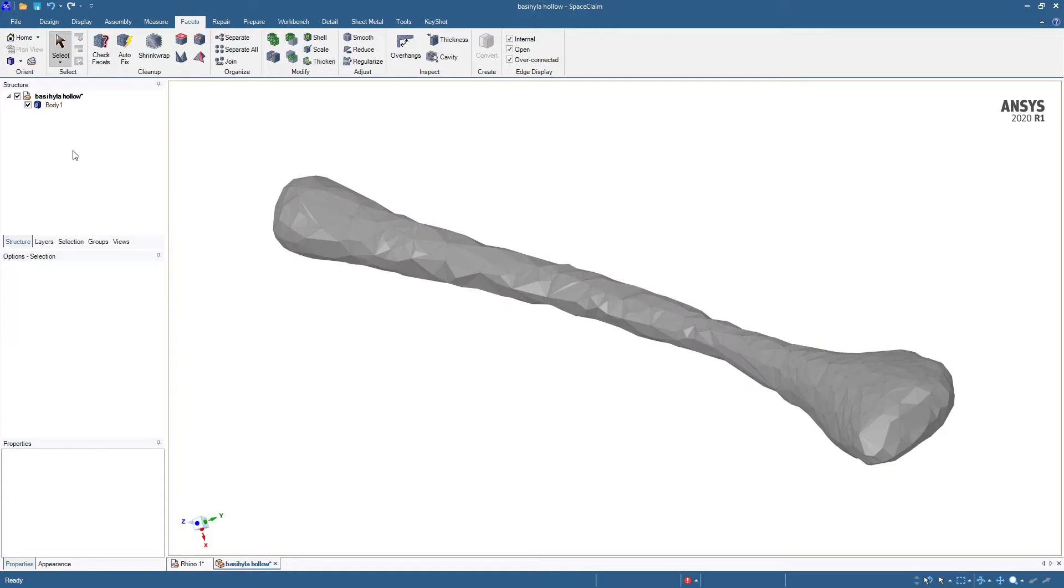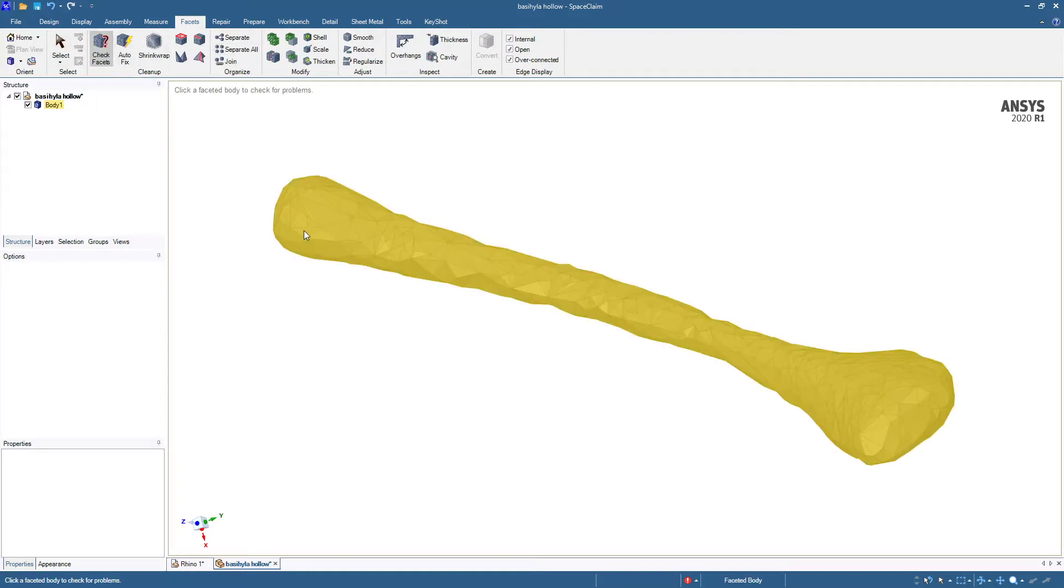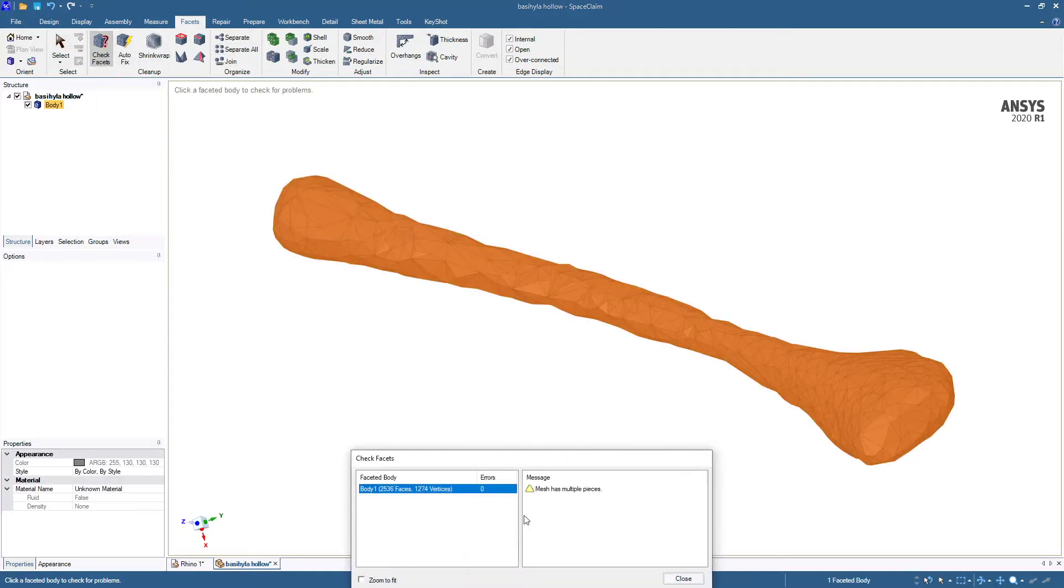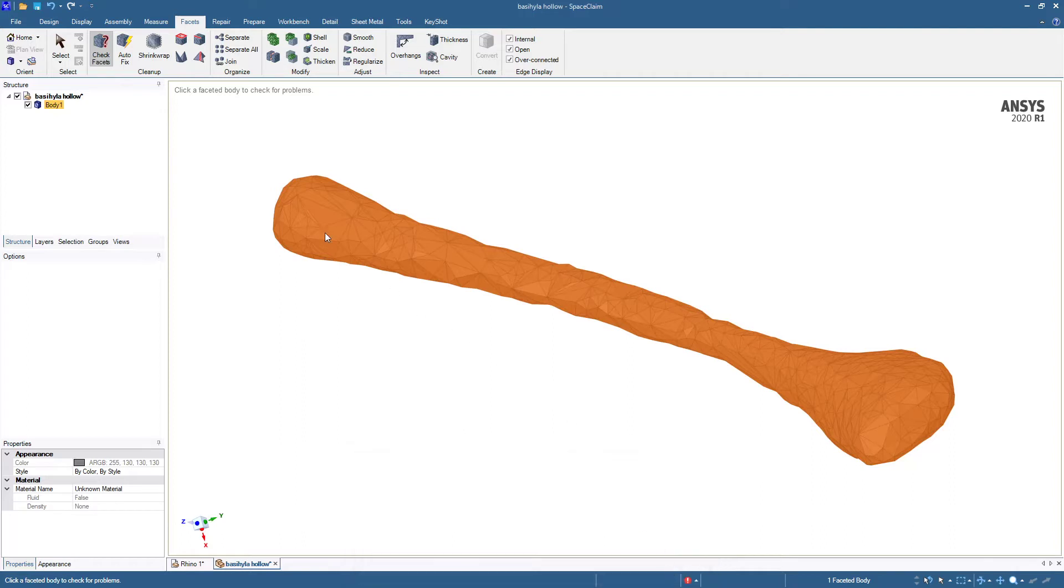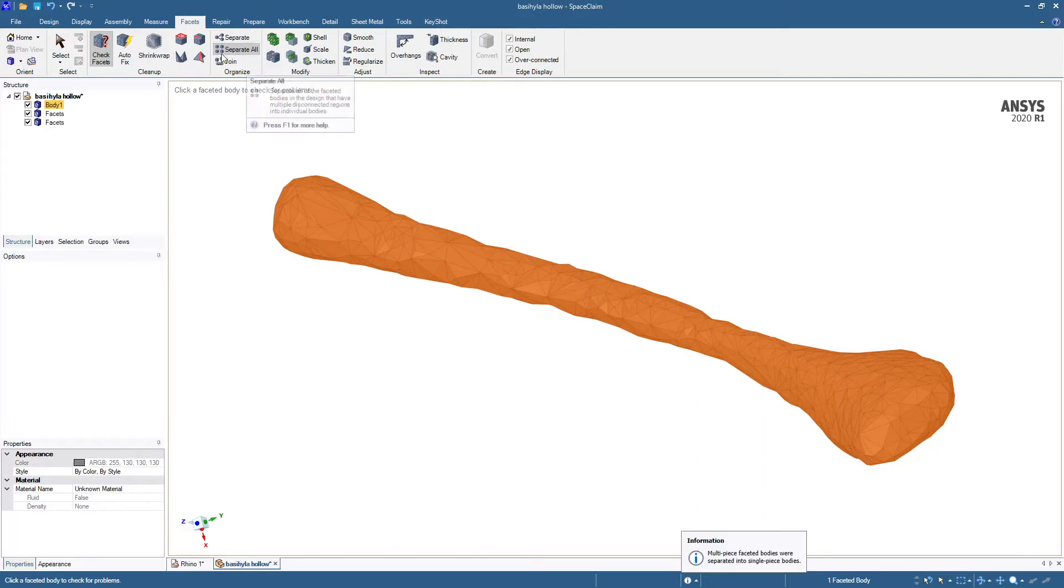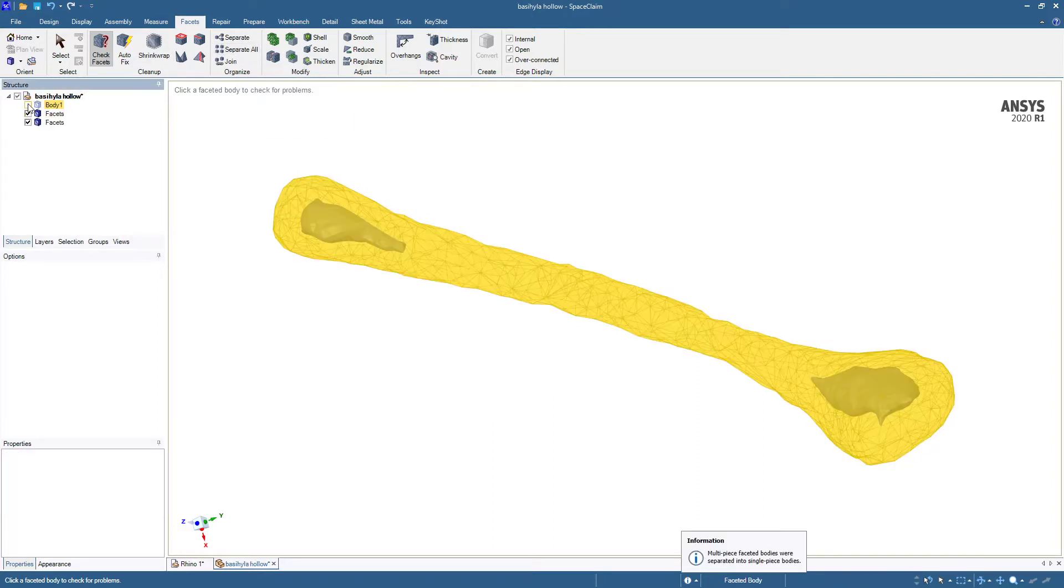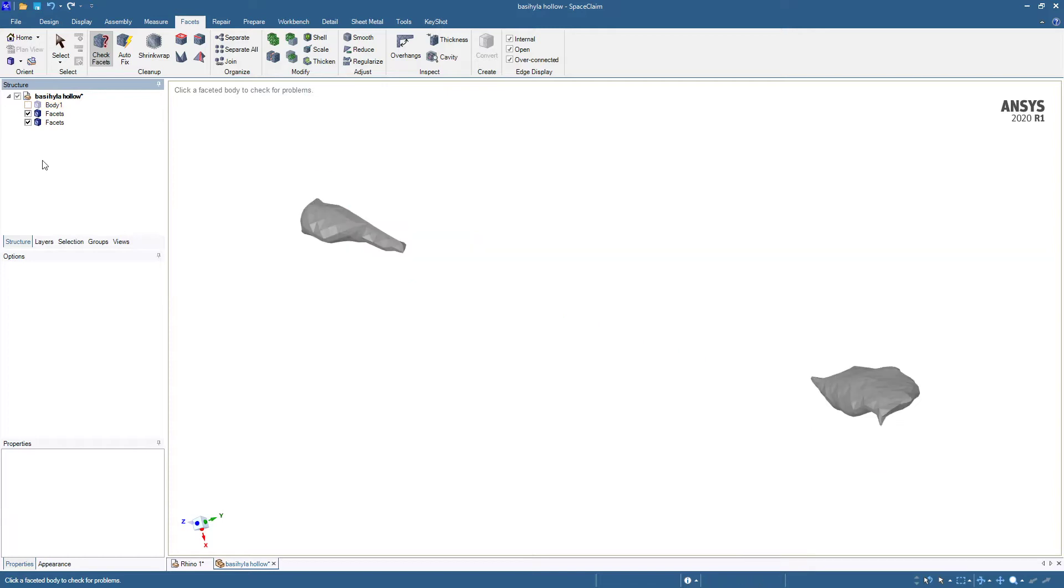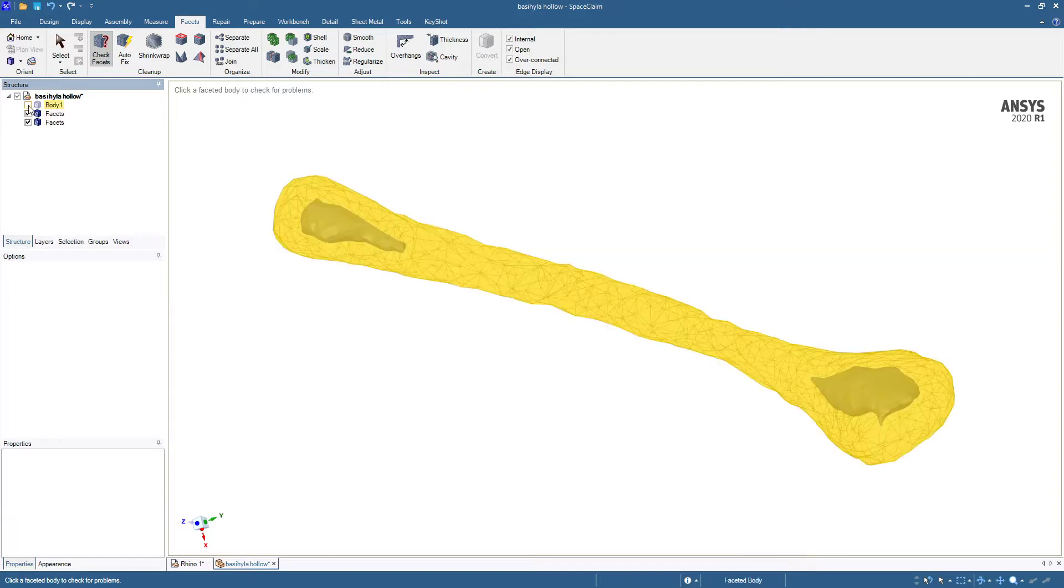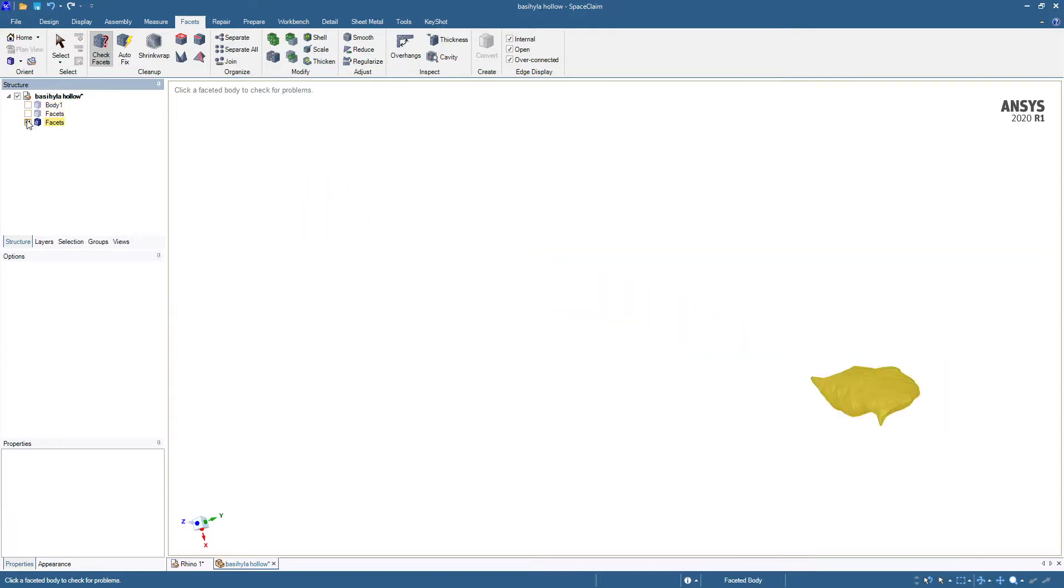The icon changed, so we can tell it's now a facet body. All these facet tools work on it. The first tool is always to check facets, but because it came from a solid body, generally it's going to be good. But here we are told it has multiple pieces, and that's because it has hollow spots inside. So the separate all button will separate out the hollow parts on the inside from the outer face.